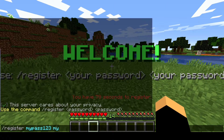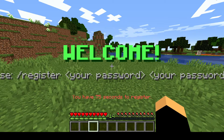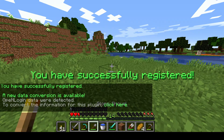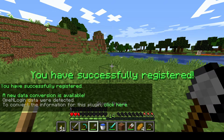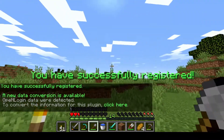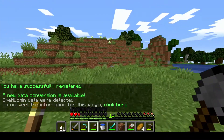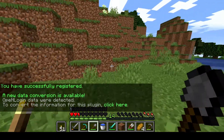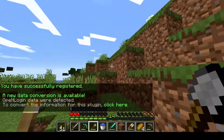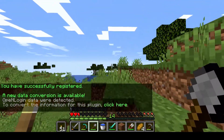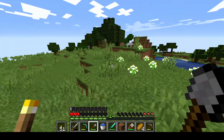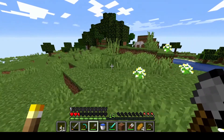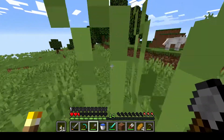Then the same password again — mypass123 — and I hit enter. Okay, so I'm registered now. This is how you register in my server.